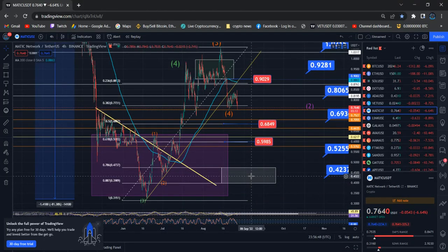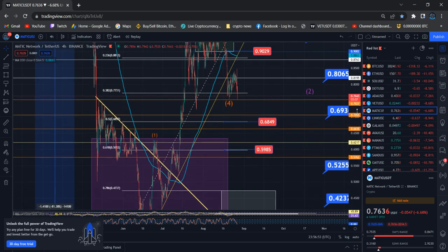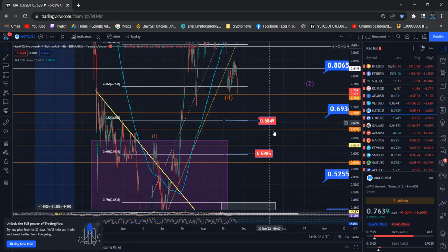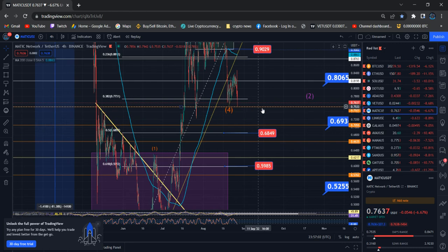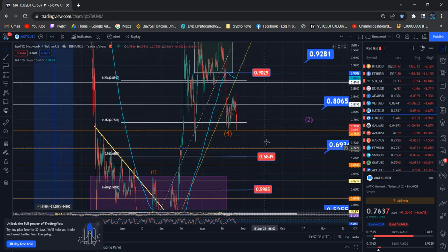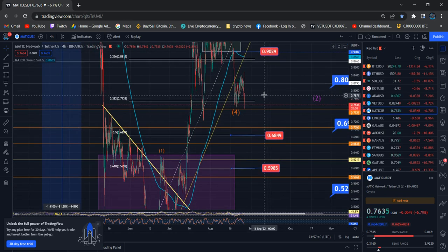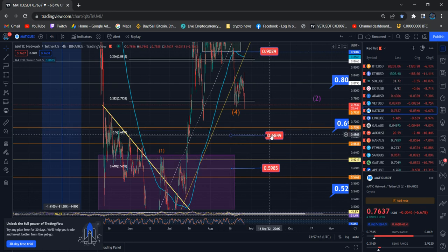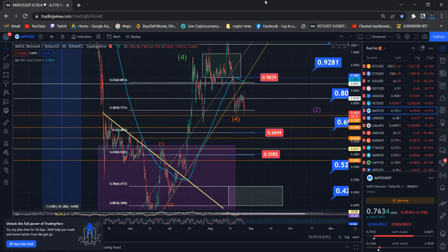Hi everyone, this is an update about Polygon MATIC. Polygon MATIC dropped drastically again into one of my larger wave support areas. We are trying to move higher and bounce from that particular area because that is the invalidation point as wave 4. In case we go below 68.49 or 59.85 levels, we should consider this as a large wave one-two scenario.